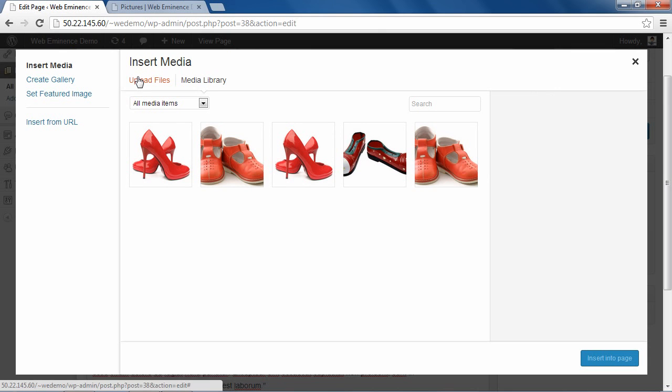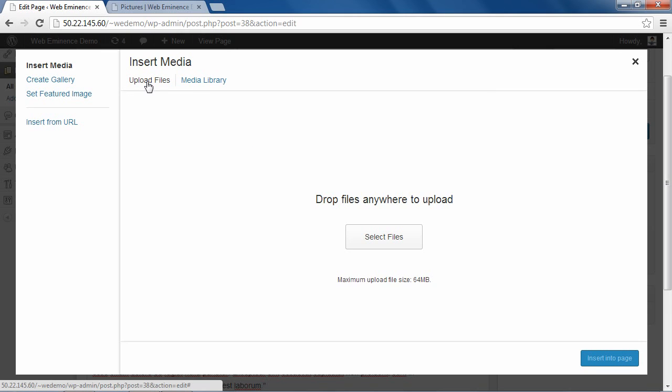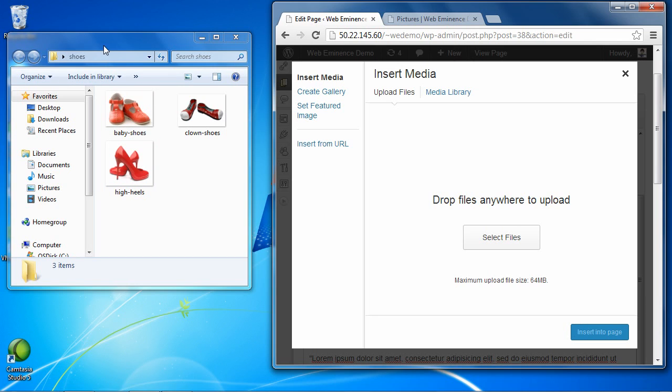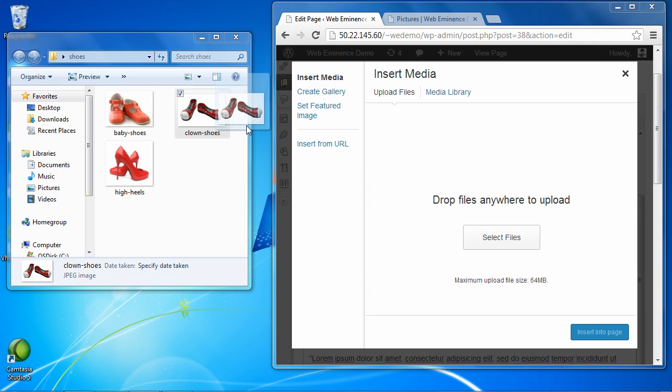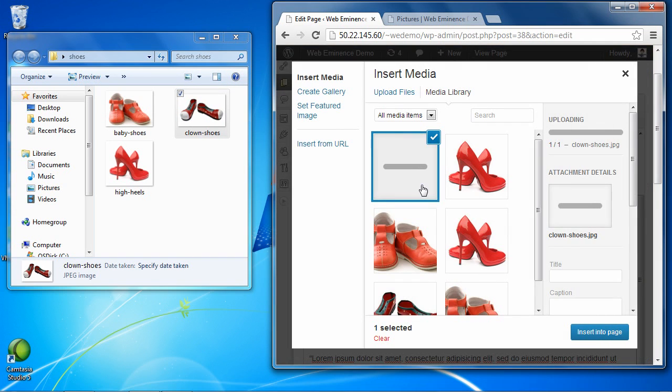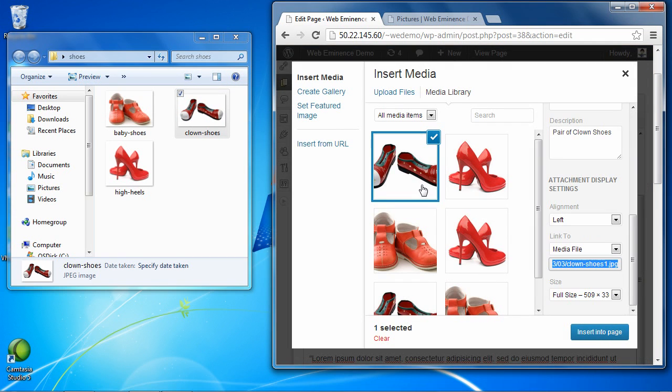I'm going to click Upload Files. And now I'll show you how to drag and drop. I'm going to minimize the browser there. And I already have this folder open with some of the images I'm using. So I can select this image and drag it over and just drop it on the WordPress page. And it's going to go ahead and upload the image.